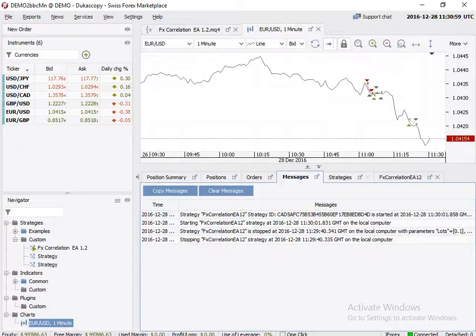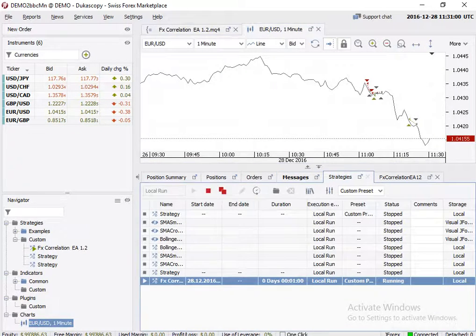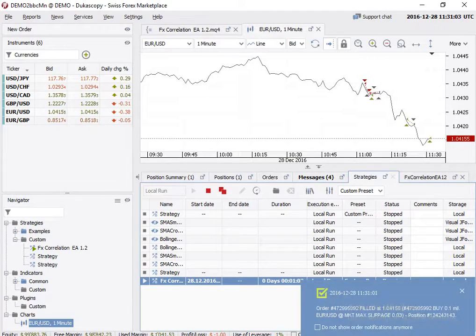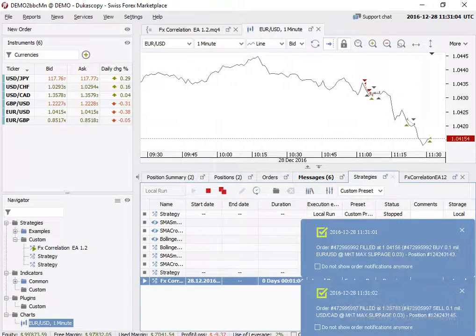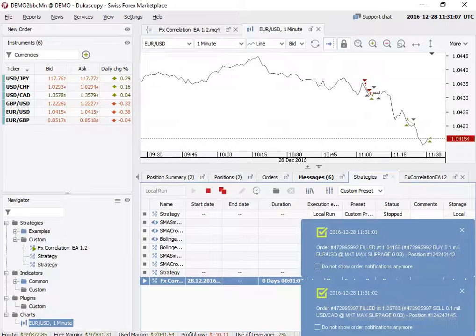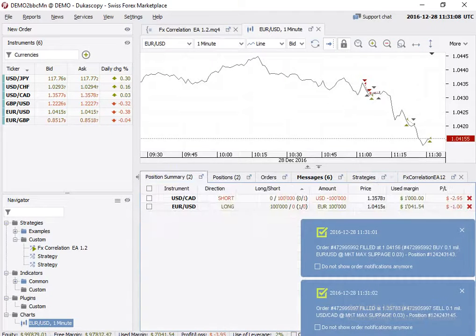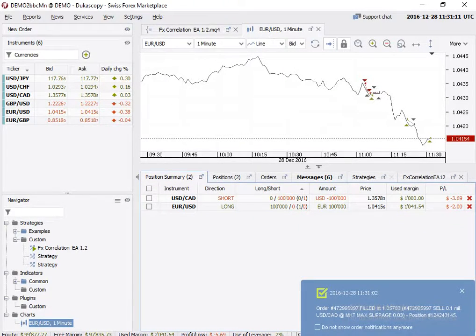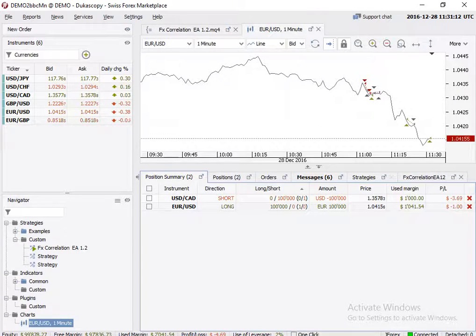Okay, you can have a look. We got two trades of euro USD versus USD CAD. So this verifies that expert advisor is working.